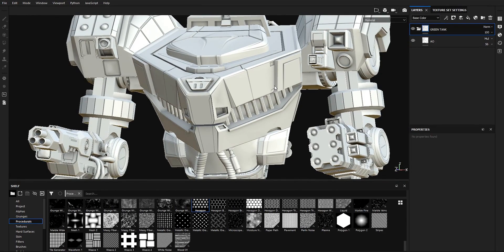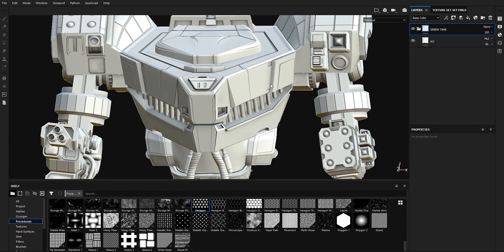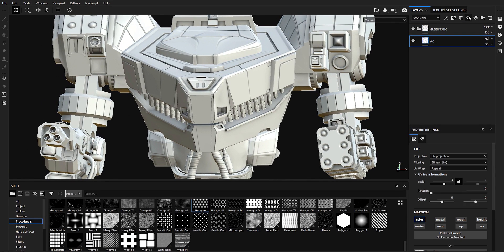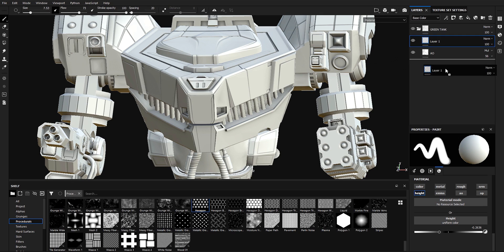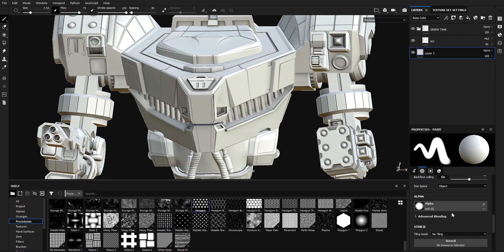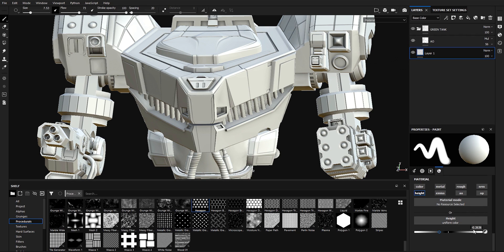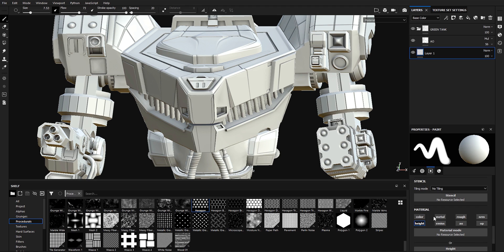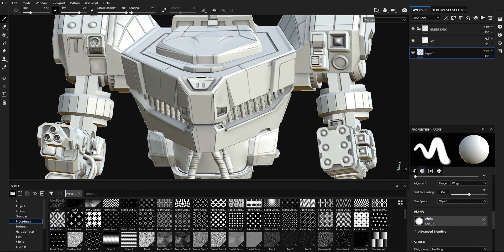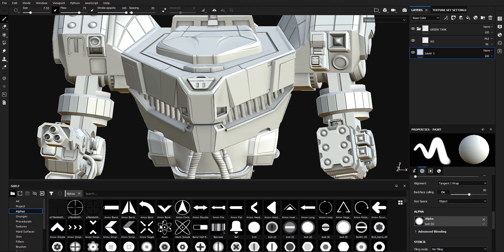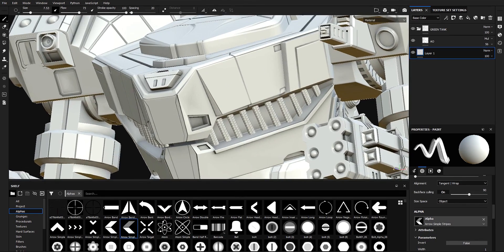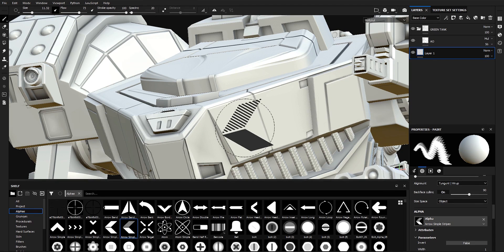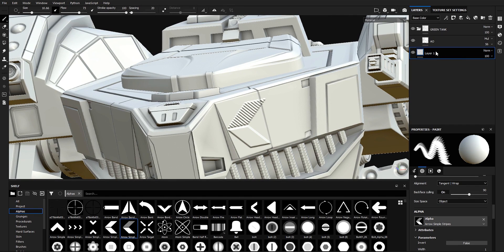The first method is very easy, very fast, but it's destructive. I'm going to add a layer, scroll all the way down, put the height value to about 0.2, select only the height, go to alphas, and drag and drop one of these alphas in here. I'm going to paint this alpha onto the model.